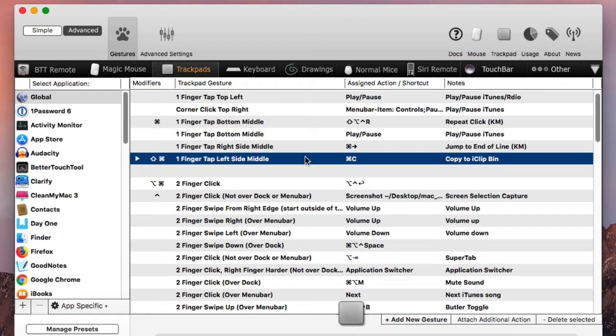Better Touch Tool is about triggering actions, menu items, opening applications, all kinds of other actions on your Mac that you can just trigger right from your trackpad or your mouse.